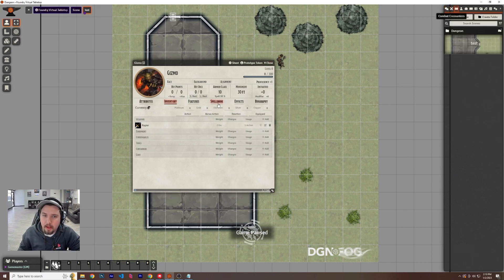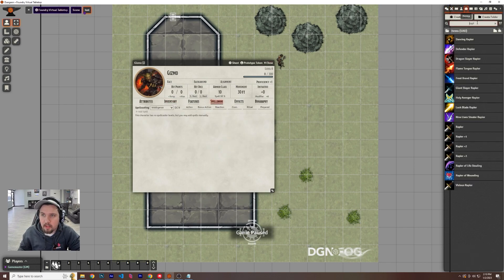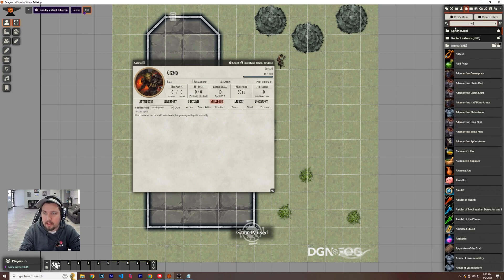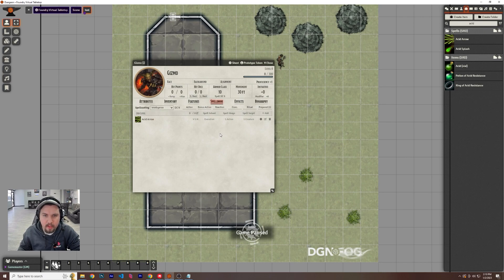If they need spells, you have the spell book. Same thing. You go to items. Let's say he has acid arrow. Awesome. We'll drag that in and now it'll say second level spell and all this.